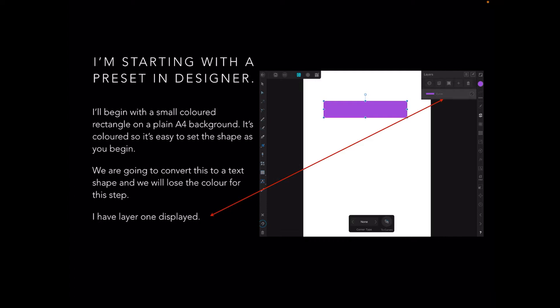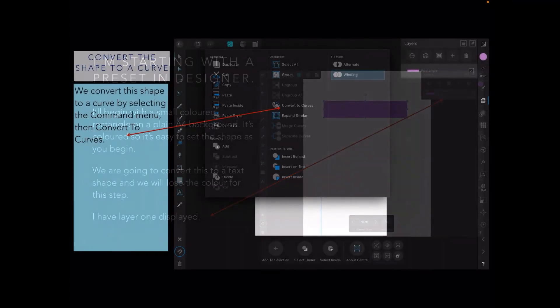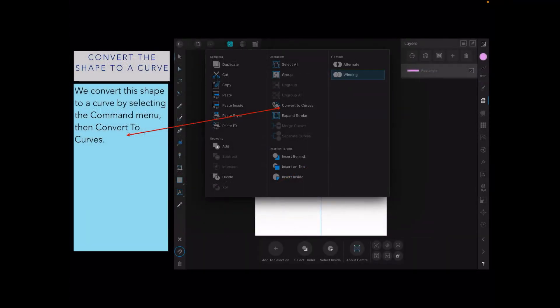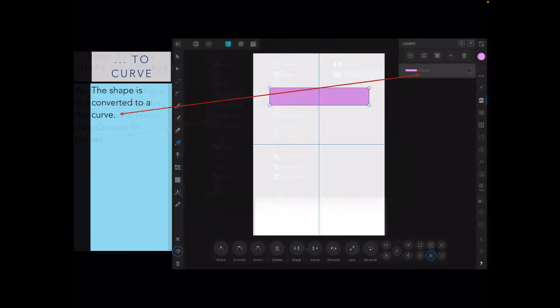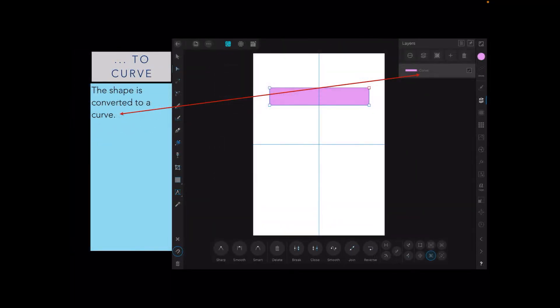I have one layer displayed, just the little purple rectangle. I'll need to convert the shape to a curve by selecting the command menu, then Convert to Curves. You can see that it's definitely a curve—it's got the word curve written after it and the handles on the edge of the rectangle have changed to transparent node handles.